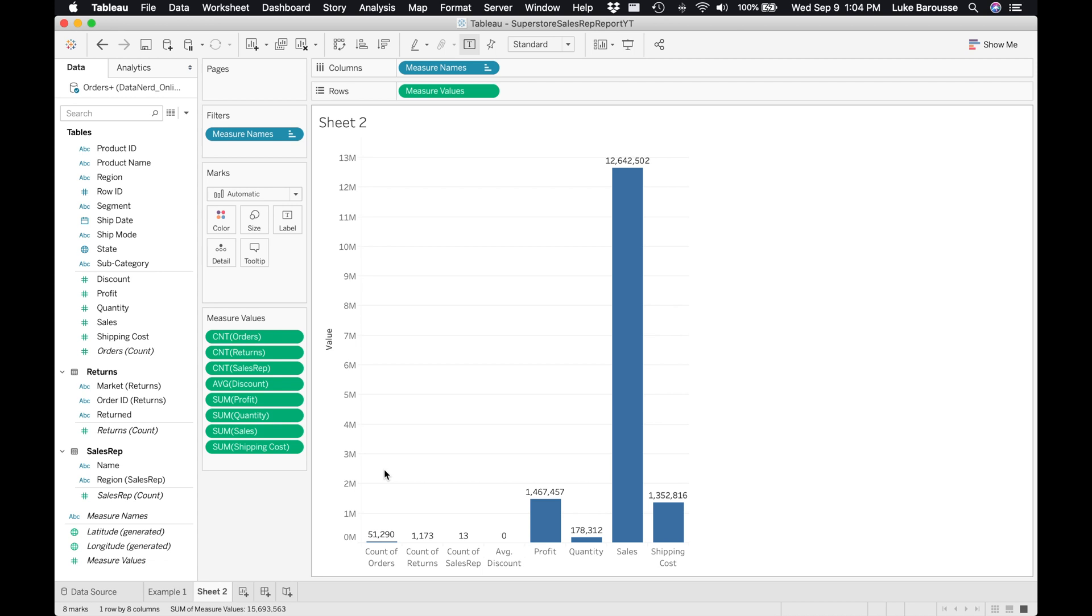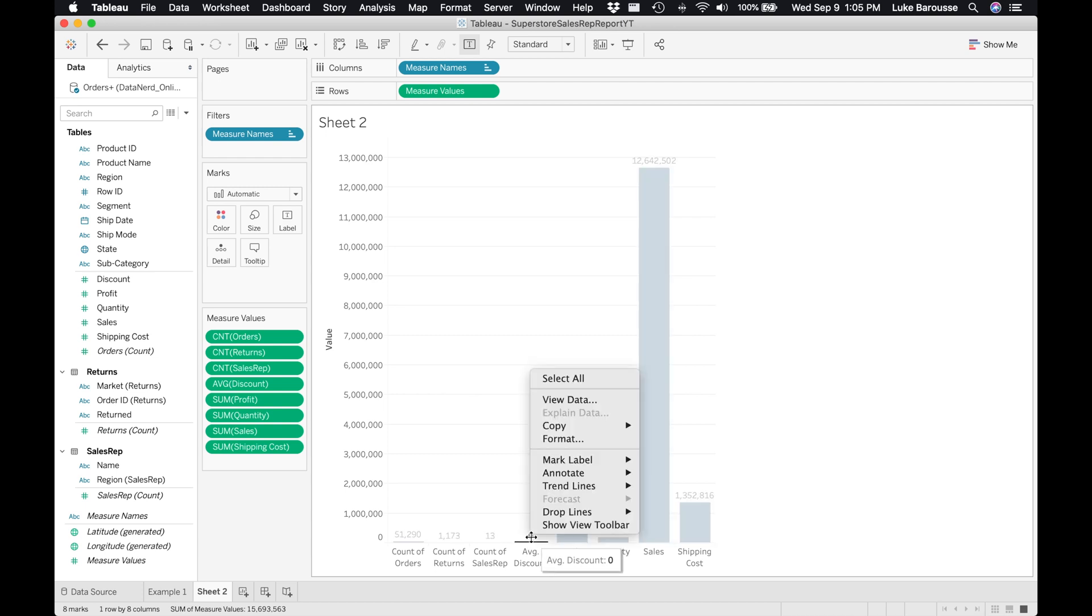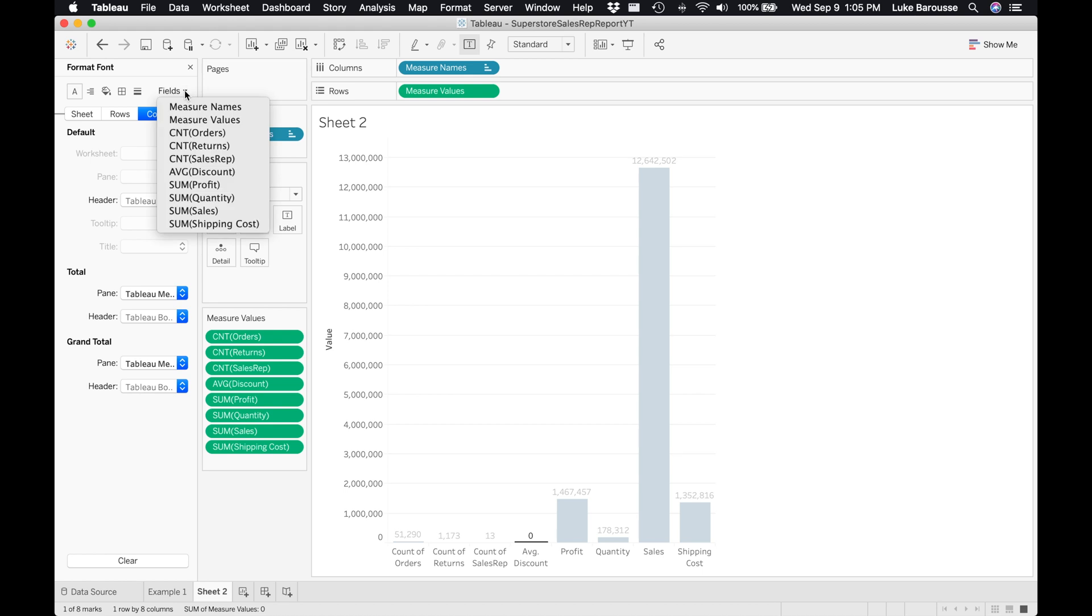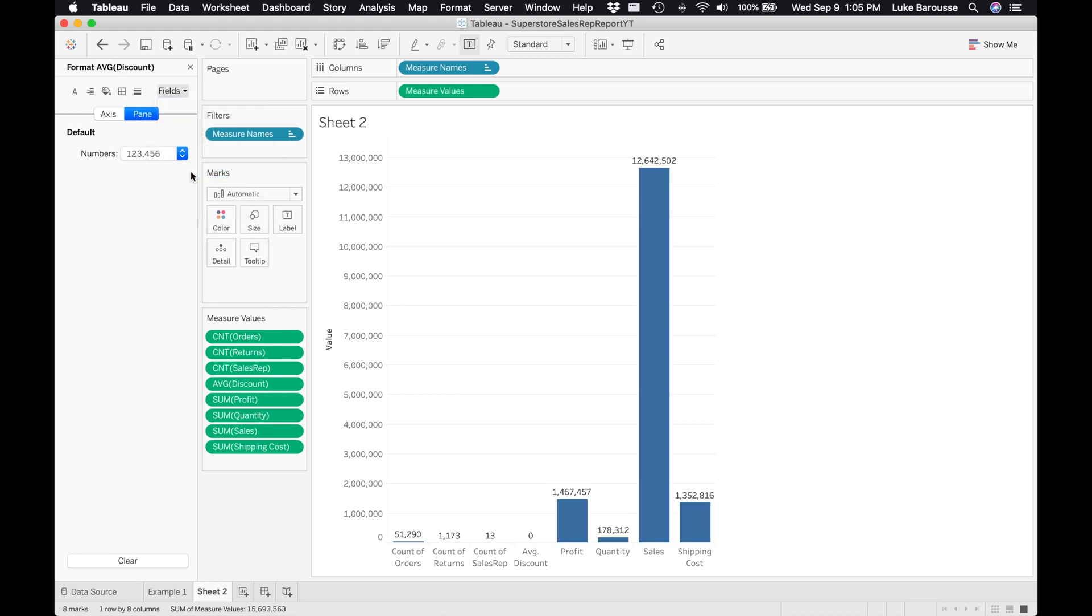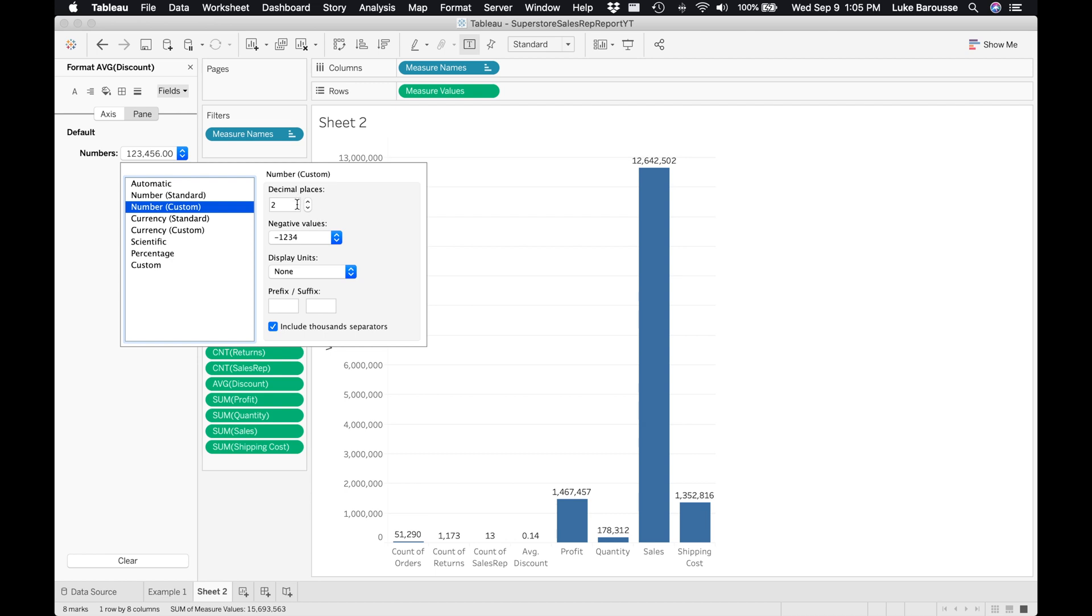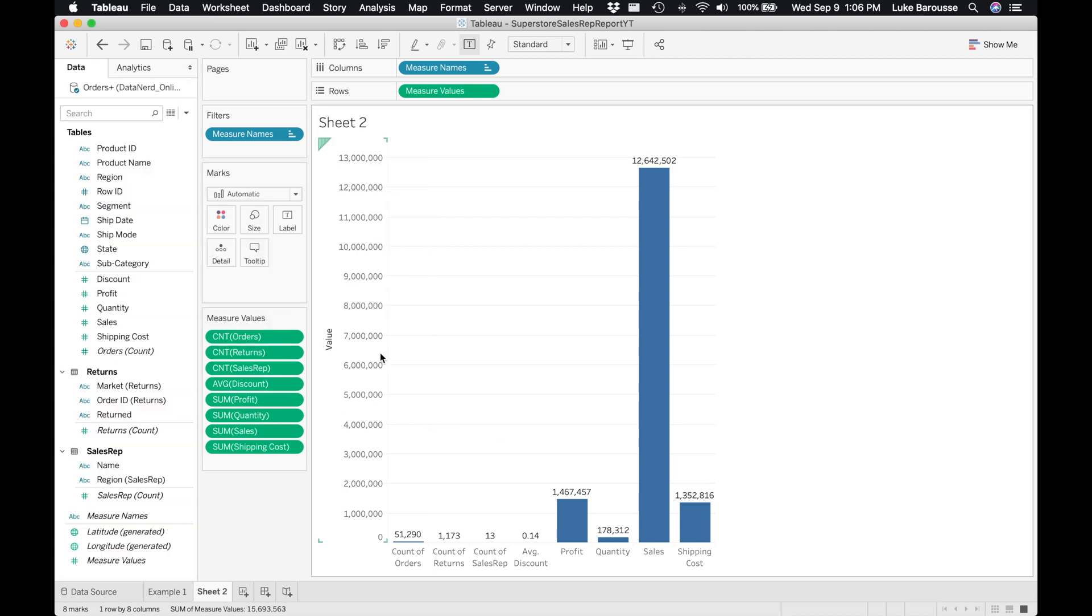Now I'm noticing that the average discount is a zero value and it's actually a percent but it's rounding it off. I'm going to format this number. The format pane opens up on the left hand side. We're going to select fields, and we were talking about the average discount. From there I'm going to change the number format to a custom number and I want two decimal places.